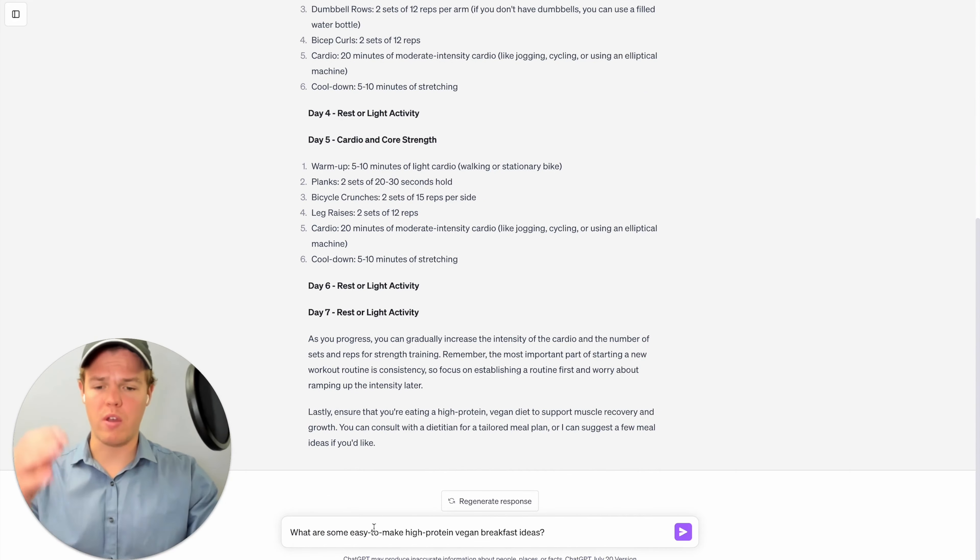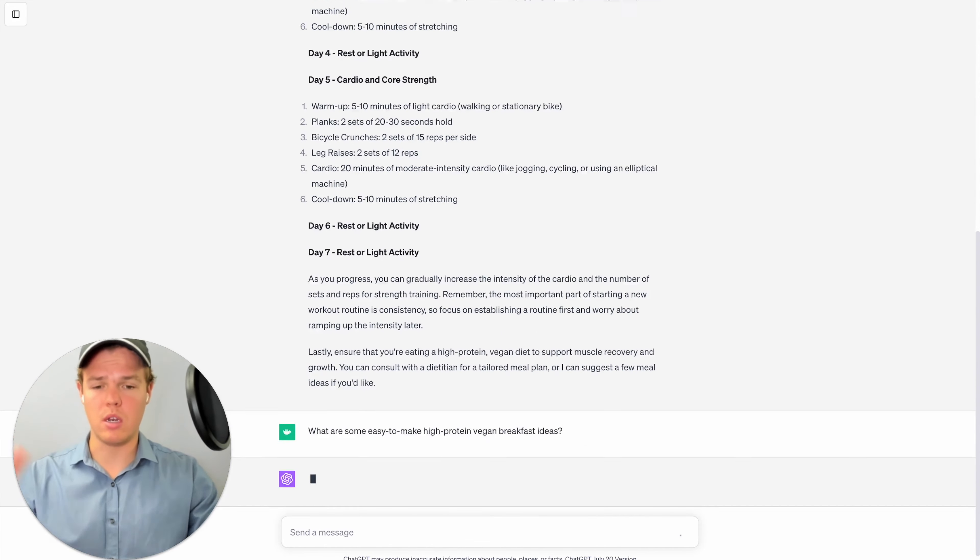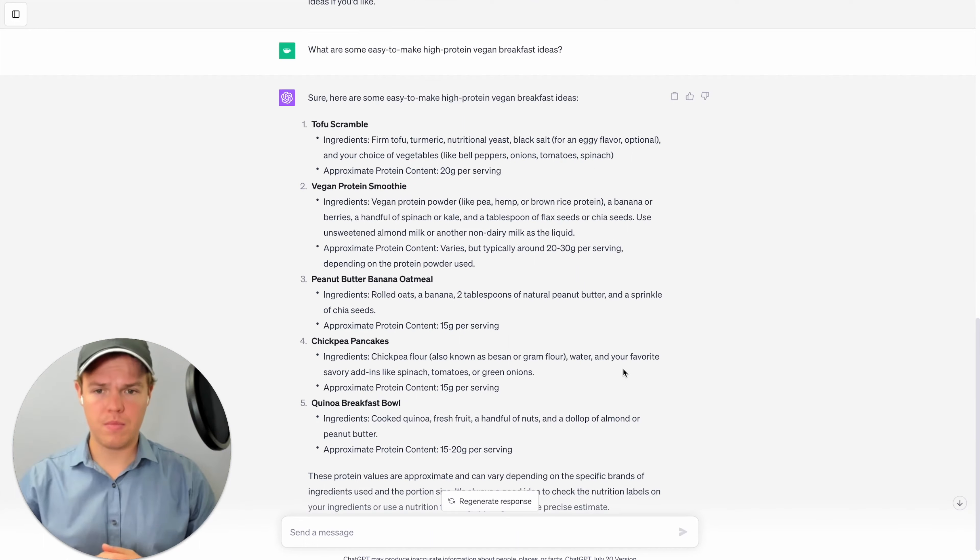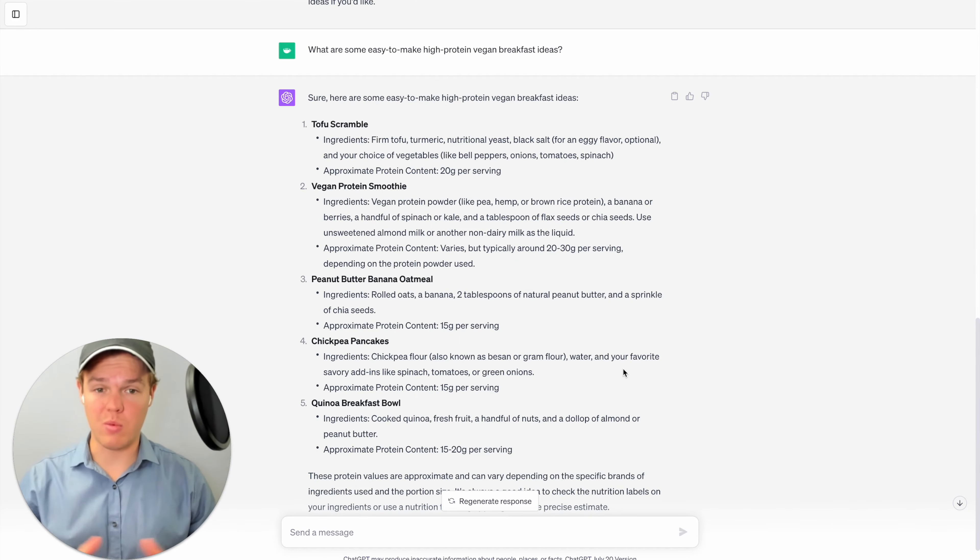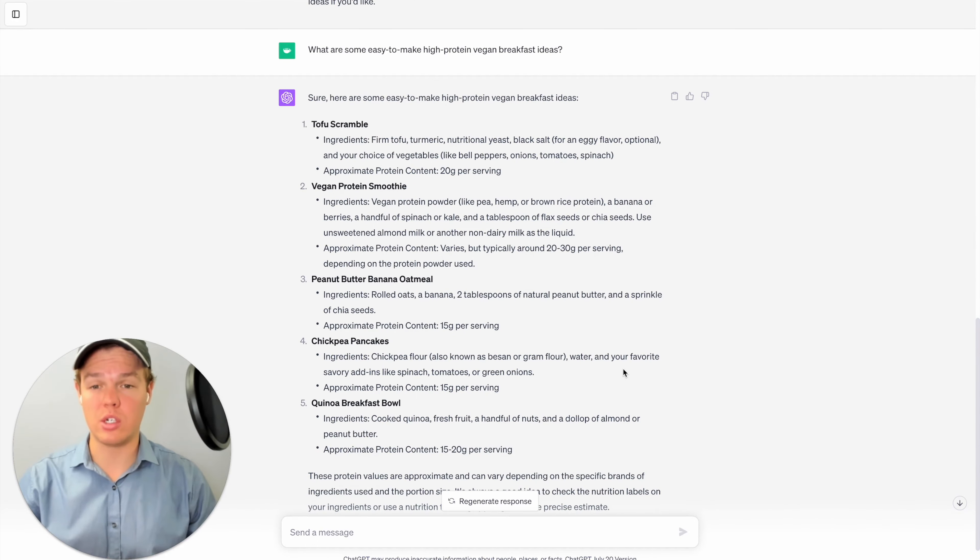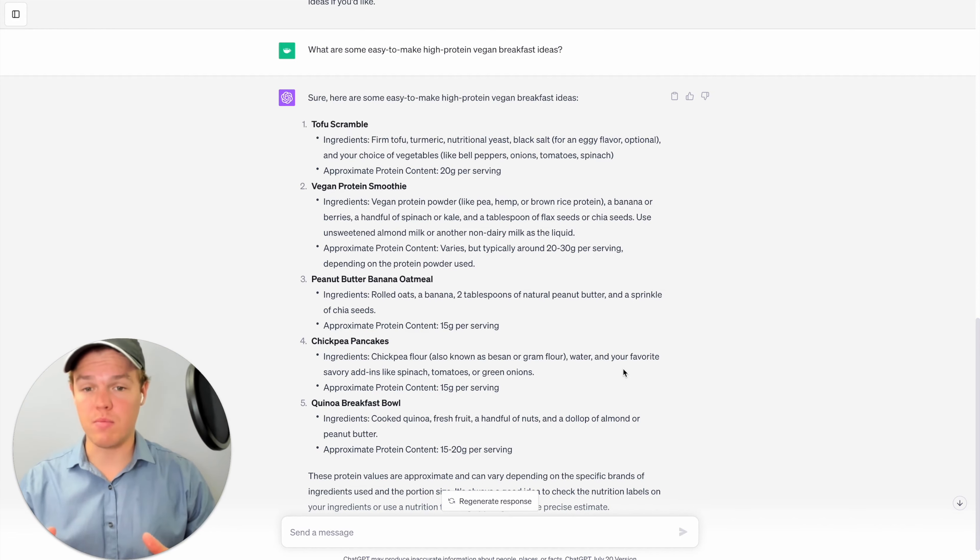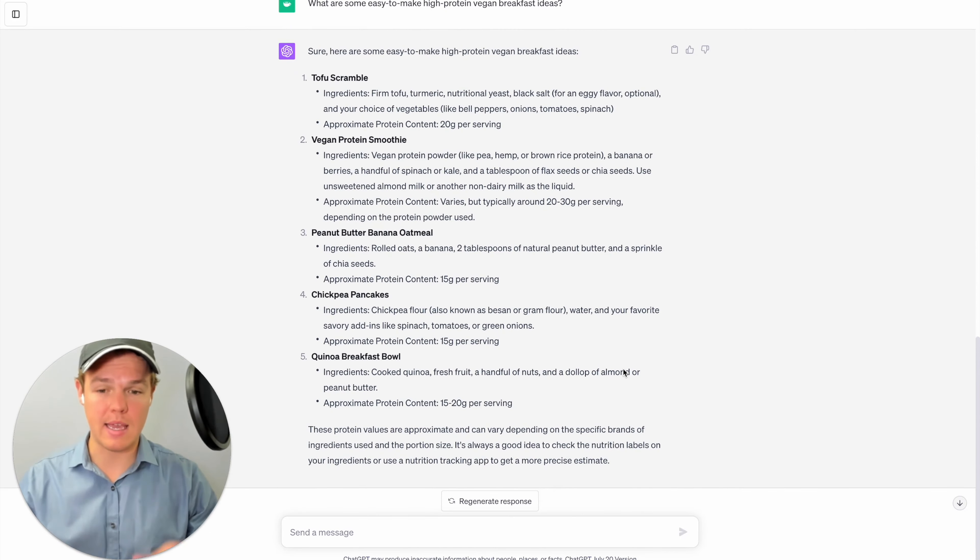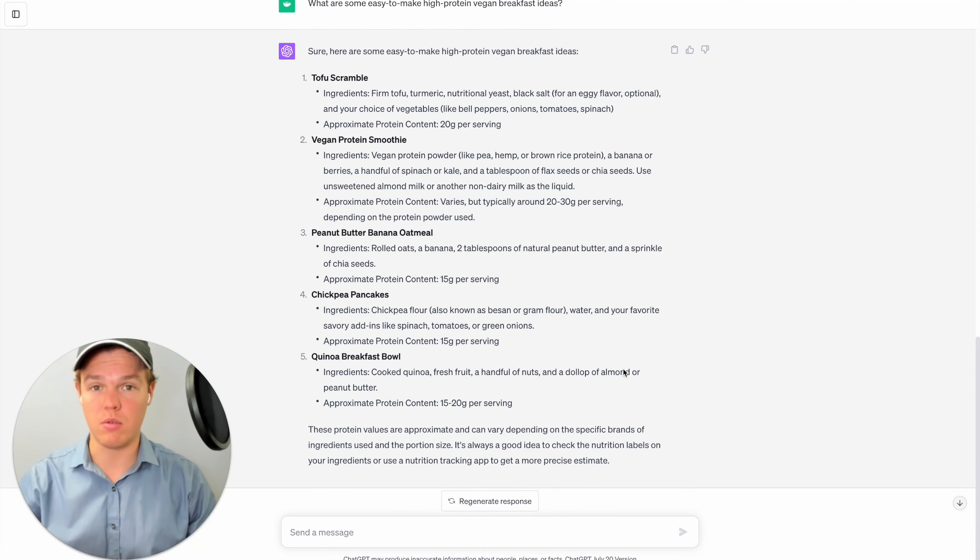Follow up this question with, what are some easy to make high protein vegan breakfast ideas? As you see here, it takes into account everything that we outlined before with the following suggestions. We got tofu scramble, vegan protein smoothie, peanut butter, banana oatmeal, chickpea pancakes, and a quinoa breakfast bowl.